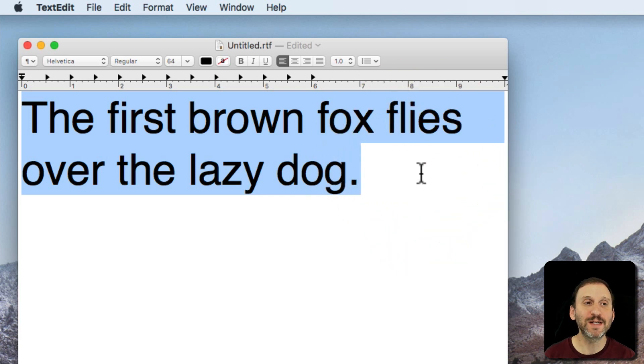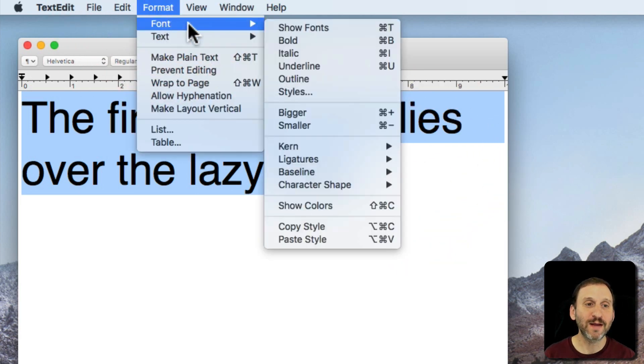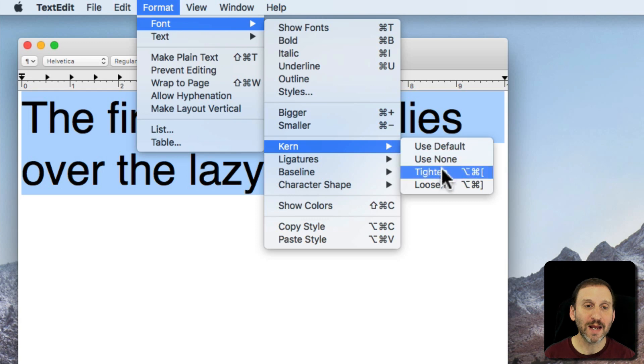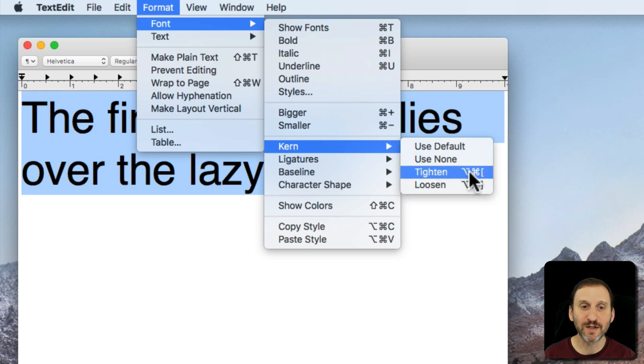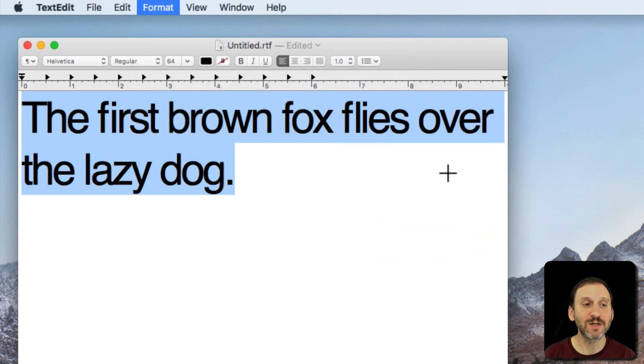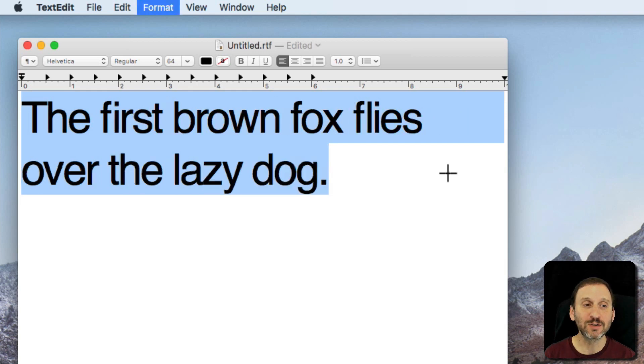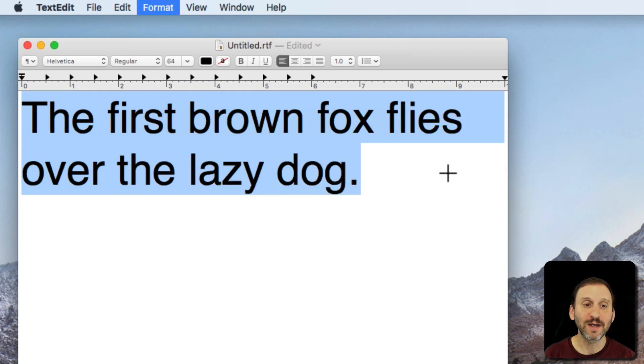But say I want the spacing to be tighter. I go to Format, Font, Kern, and I can tighten it. Notice that Option, Command, and the left square bracket will tighten it. You can see it tightens it a little bit. I'll use the keyboard shortcut and continue to tighten and then I can use the right bracket to expand.